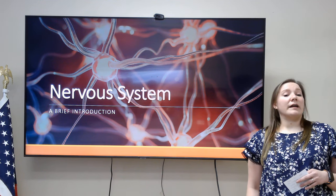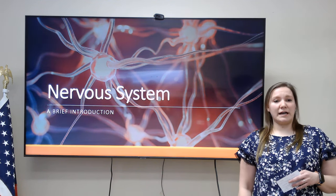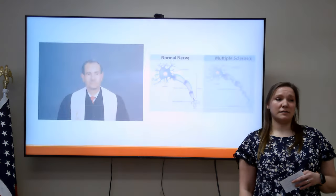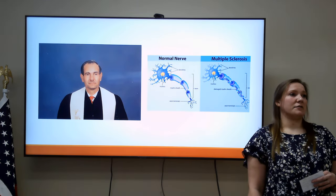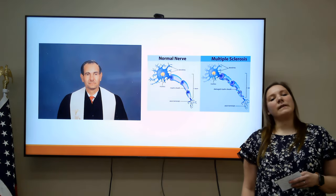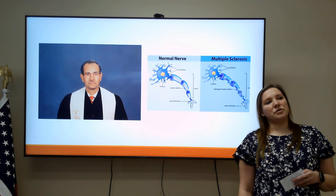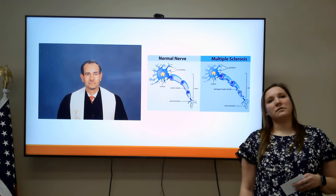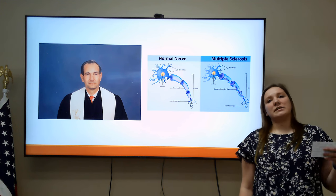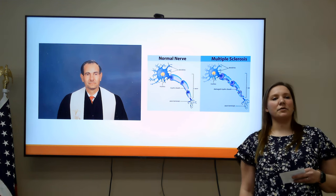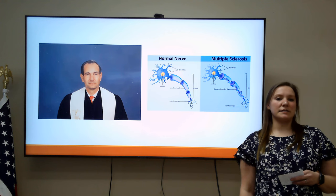My grandfather was actually diagnosed with multiple sclerosis, which is a neurological disorder, and my mom has shown signs and symptoms of one as well, which has really started my want to learn more about the nervous system.